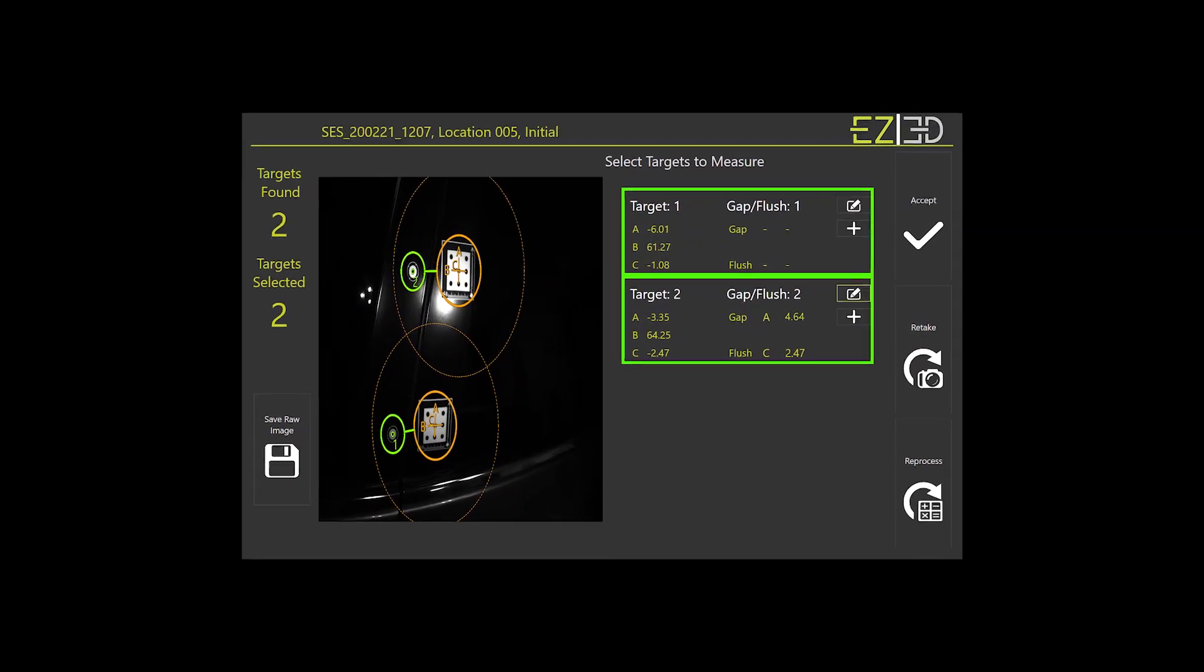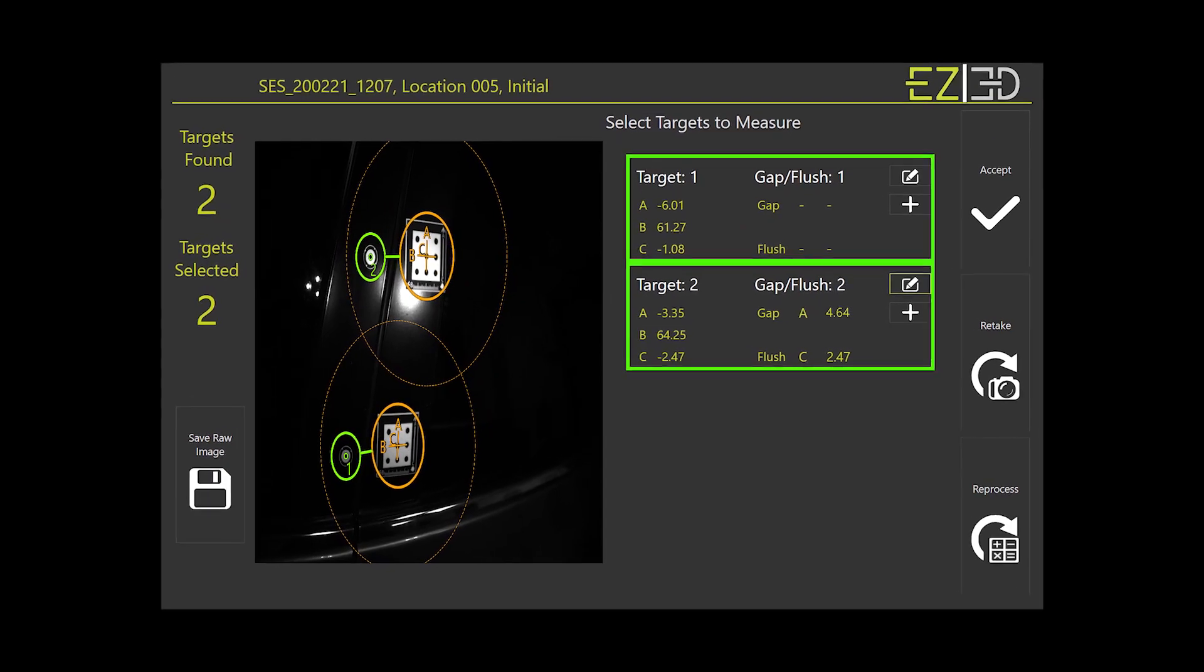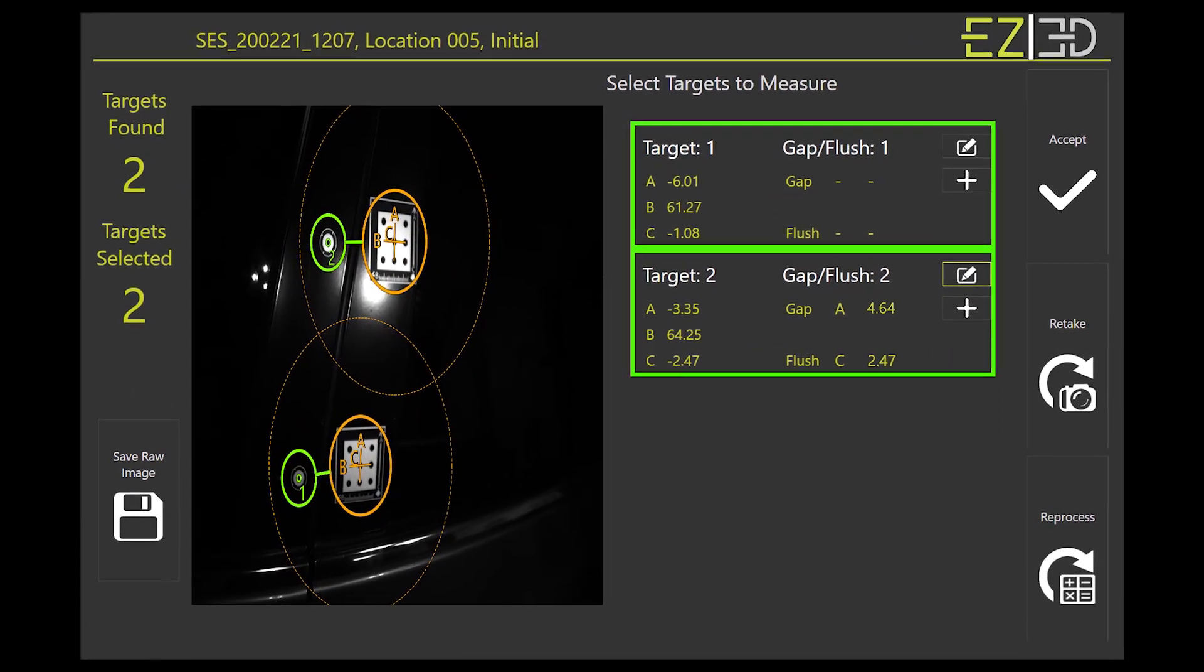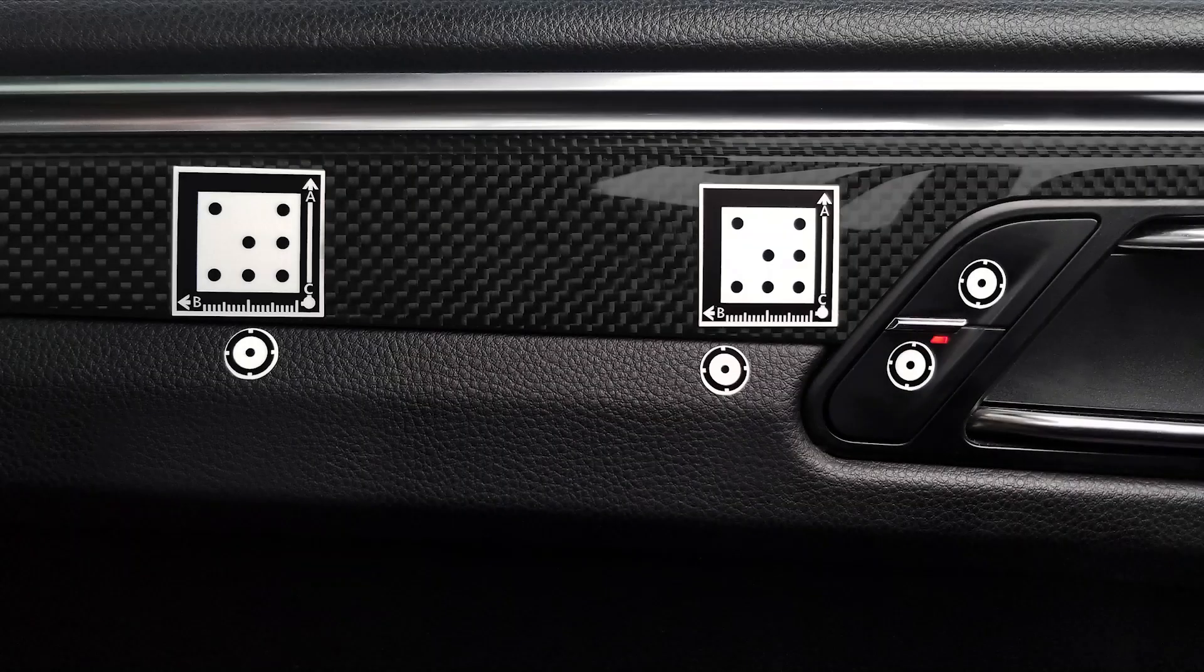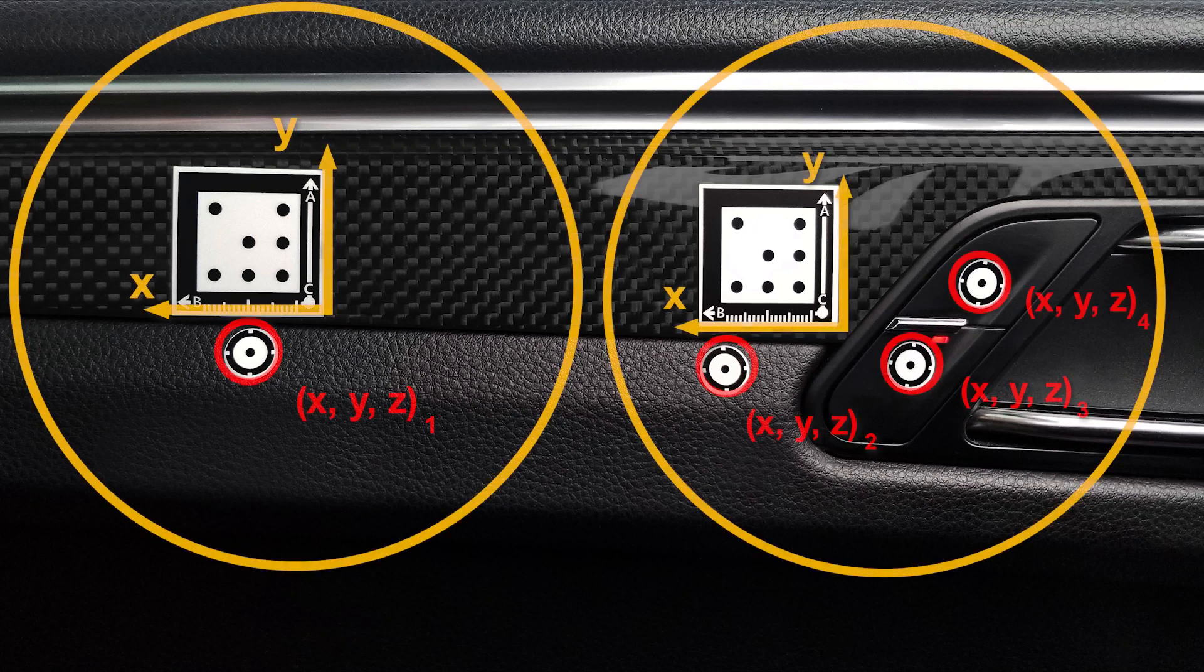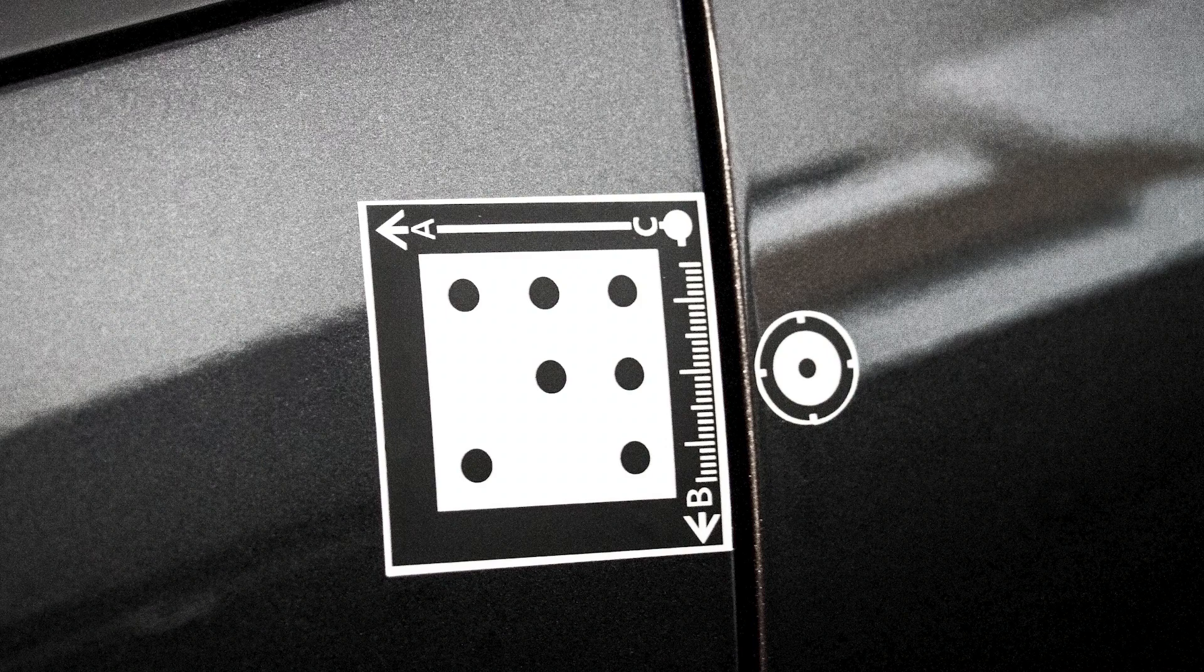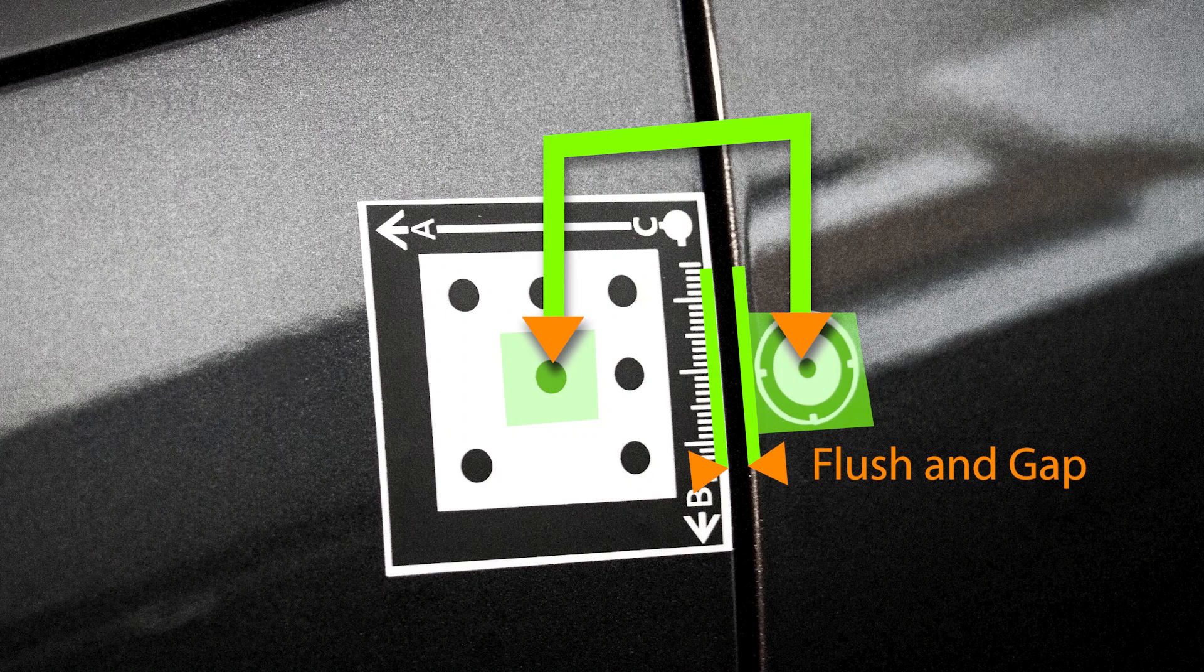Each measurement is documented on screen with the picture and a graphical representation of the displacements. Every target is listed individually with calculated distances in all three dimensions. Optionally, dimensions can be reported as flush and gap in case this is the required metric.